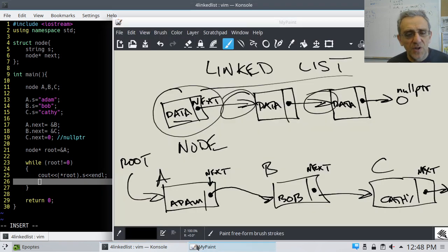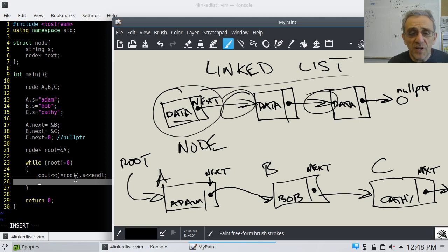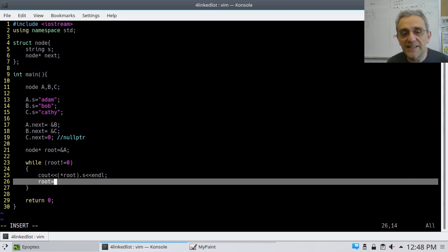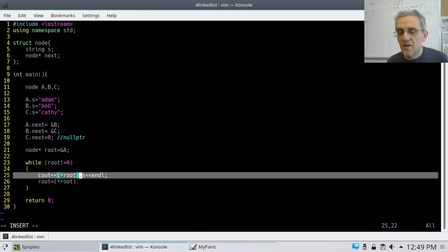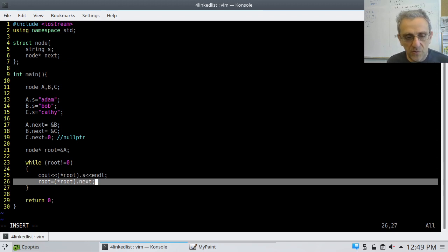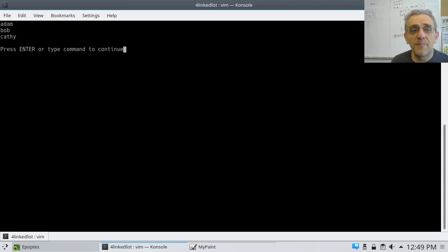I want root to move to the next node, which is pointed to by A's next pointer. So I set root equal to the dereferenced root's next pointer. Let's try it now — and boom, we get Adam, Bob, Kathy.